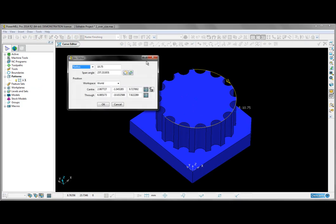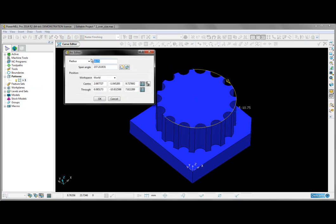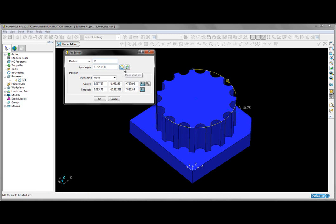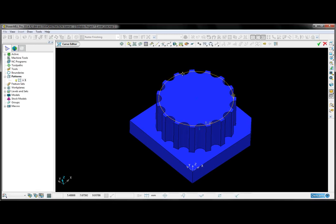I'll click these three points and accept, then open up the arc editor. As you can see, the radius value we've been given is incorrect. We know it to be 10mm, so I'm going to enter that manually. I'm also going to click the make a full arc button, which will give us a full circle.